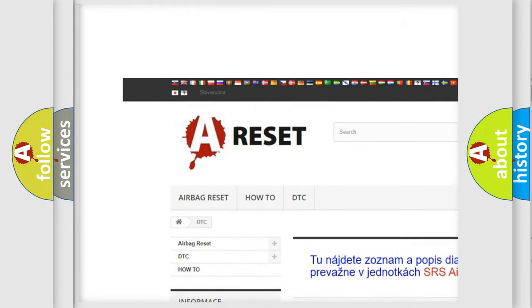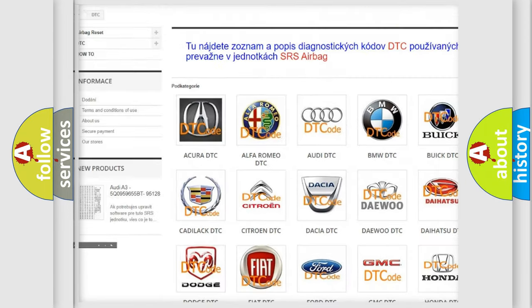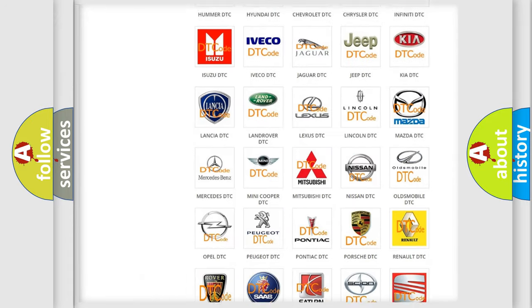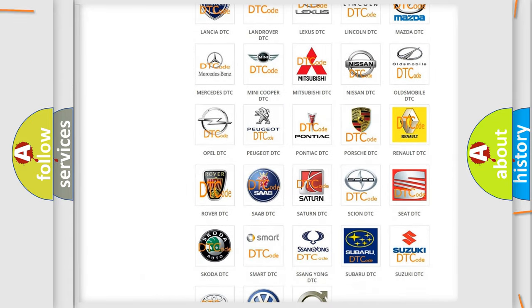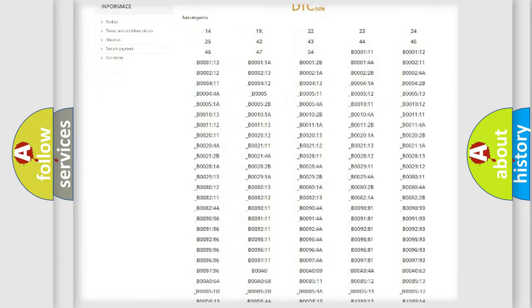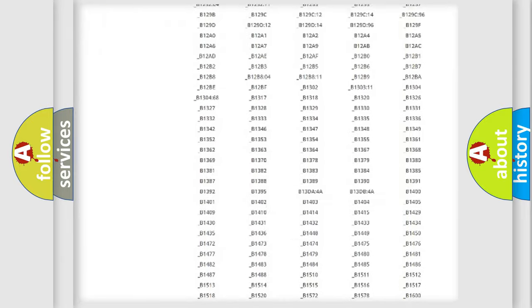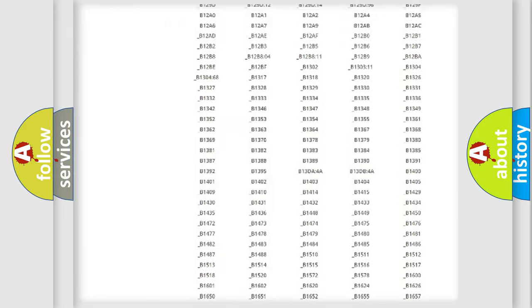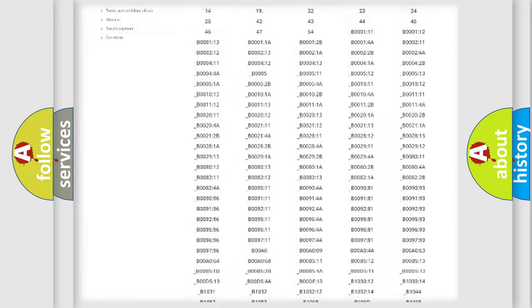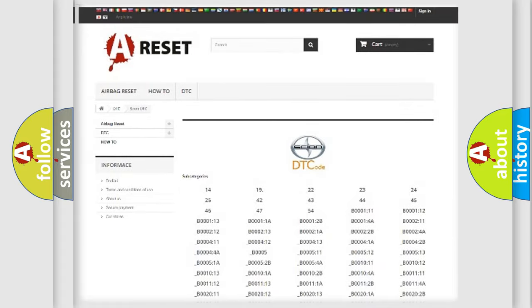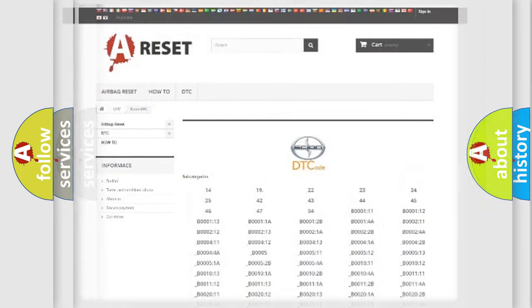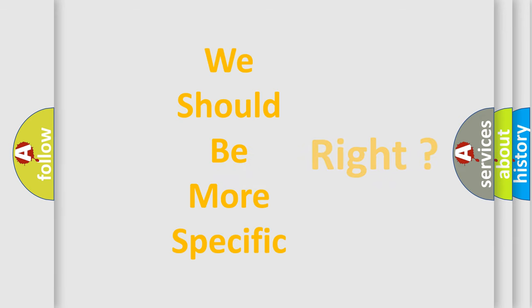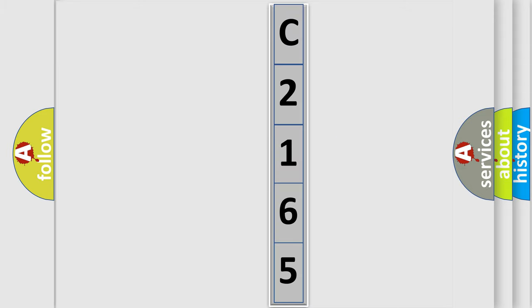Our website airbagreset.sk produces useful videos for you. You do not have to go through the OBD2 protocol anymore to know how to troubleshoot any car breakdown. You will find all the diagnostic codes that can be diagnosed in a Scion vehicle, also many other useful things. The following demonstration will help you look into the world of software for car control units.